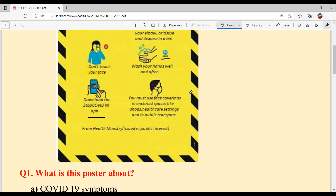Face coverings are required in closed spaces — in shops, healthcare settings, hospitals, clinics, or public transport like buses, metros, and trains. This poster was issued by the Health Ministry in the public interest.